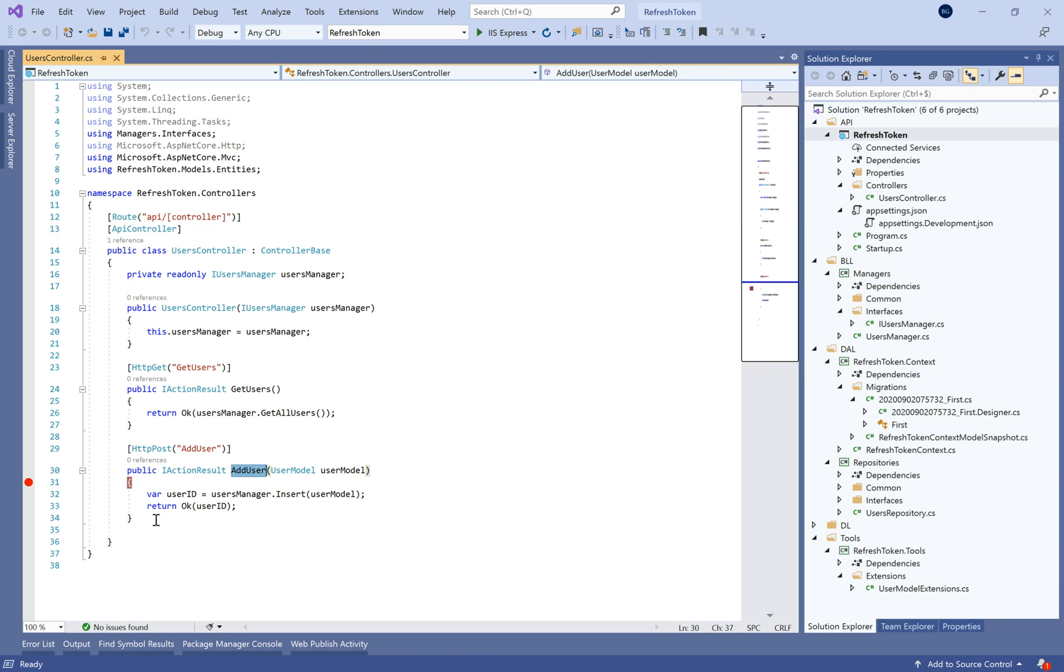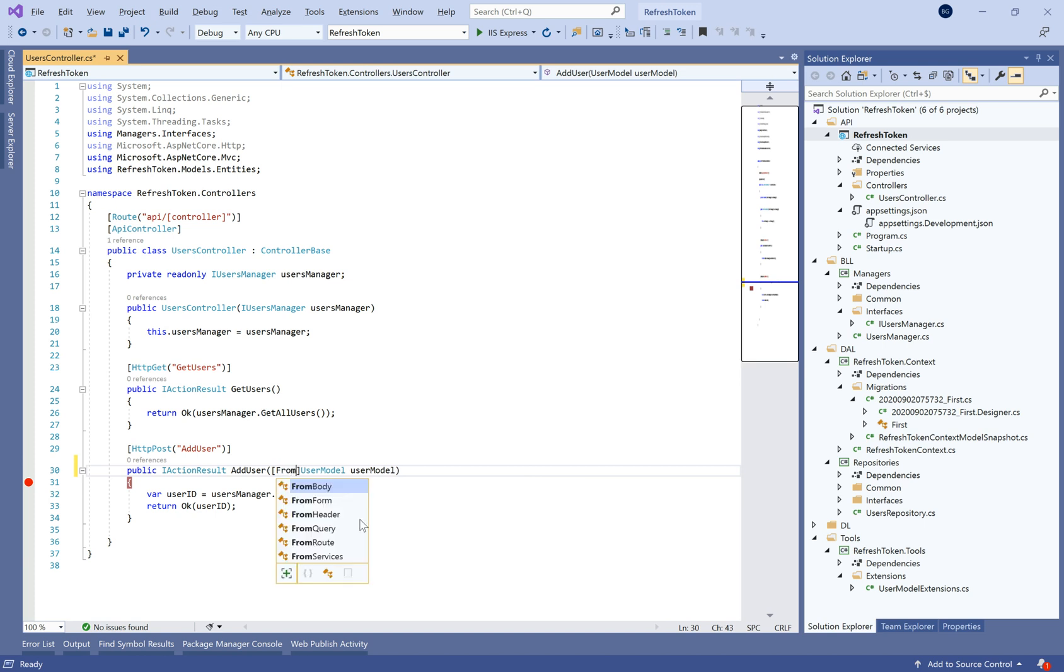Hello everybody, in this new tutorial of .NET Core 3.1 Web API, today we'll see how to make JWT authentication tokens.